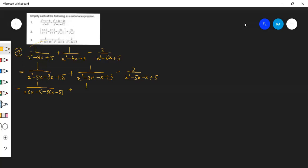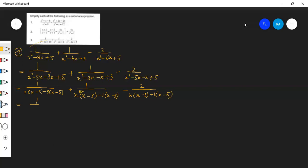Next वाले का क्या होगा: x² — x common करते हैं under x minus 3, x minus 3। 2 over x common x minus 5, minus 1, x minus 5। 1 over x minus 5, x(x minus 3), plus 1 over (x minus 3)(x minus 1), minus 1 over (x minus 5)(x minus 1)।